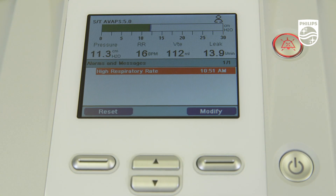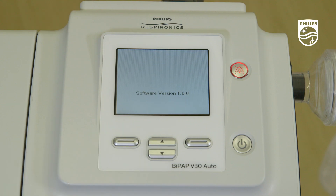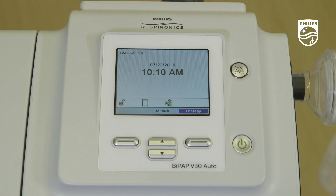Finally, the high respiratory rate alarm activates when the measured respiratory rate reaches or exceeds the selected setting.